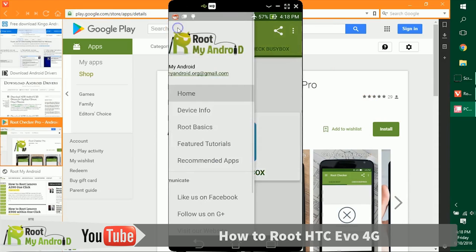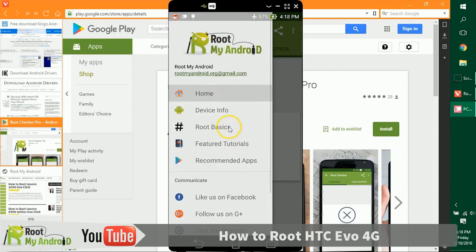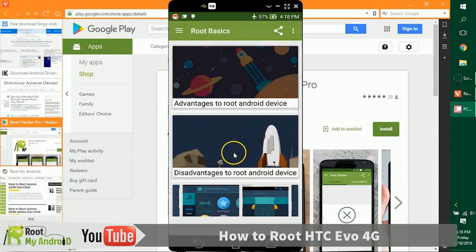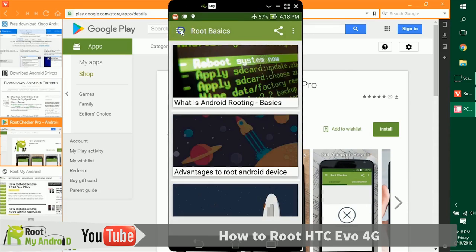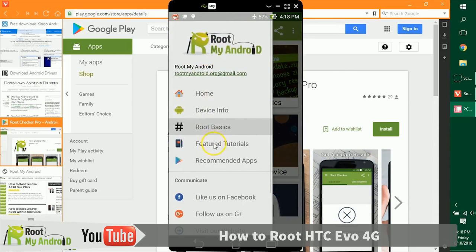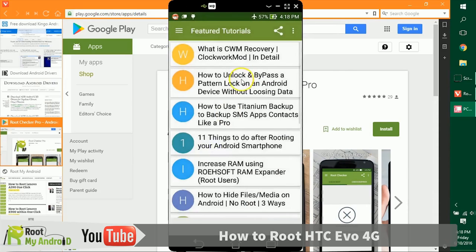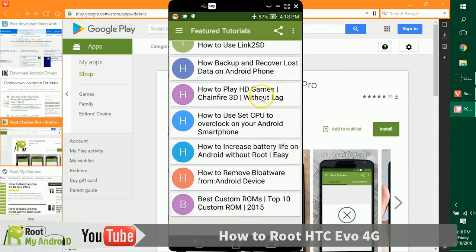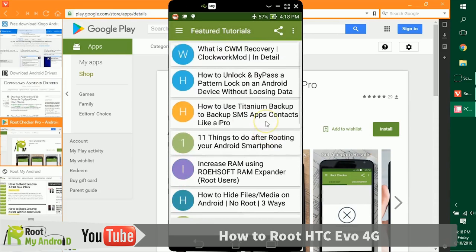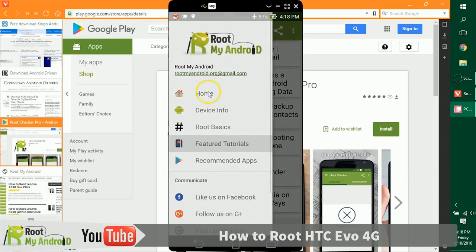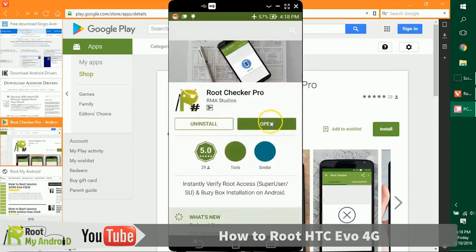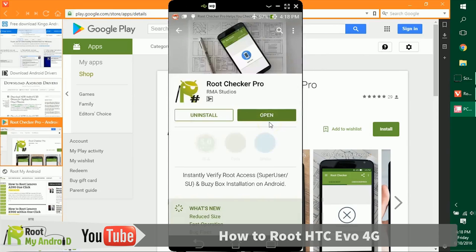Also in this app, you can go to some nifty root basics tutorials right here. You can also read some feature tutorials that you can do with your device after you gain root access. If you like the application, you can share with your friends the root app on Google Play Store, which already has a five-star rating.